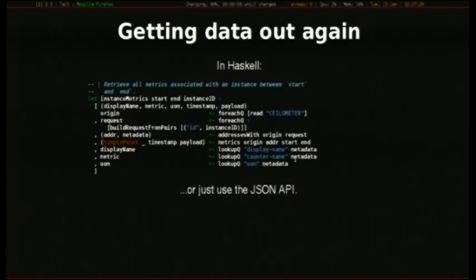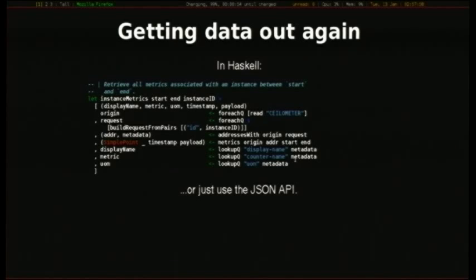With the Voltaire data model and how you get data back out — if you happen to be a Haskell programmer this may make sense to you; if not, it's just a list comprehension building a list of metrics from a list of criteria. In this case it takes an instance ID, presumably Nova metrics, and pulls back everything Voltaire is storing with that instance ID along with the display name and the counter name — what I would call a metric name, such as disk.bytes.write.